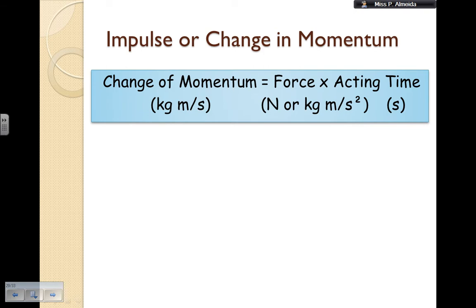Now, what happens? This is the formula that you need to think about when we're talking about car safety. The formula is for impulse, also known as change in momentum. It says that the change in momentum — meaning the final minus the initial momentum — equals force times the acting time. The change in momentum has units of kilograms meters per second. The force comes in newtons, or kilograms meters per second squared, and the acting time is in seconds.